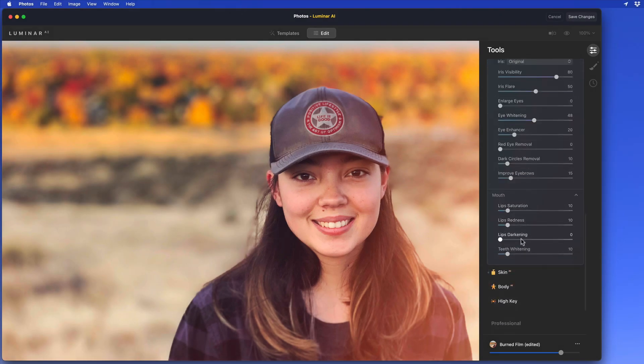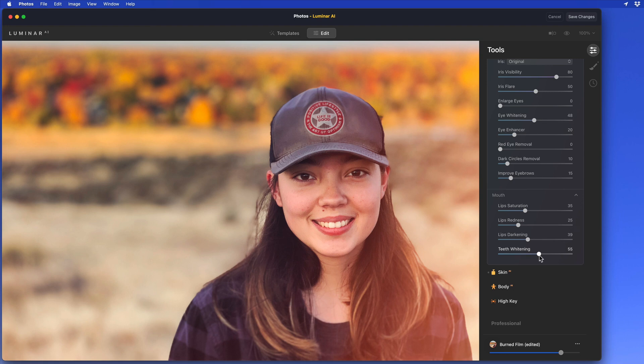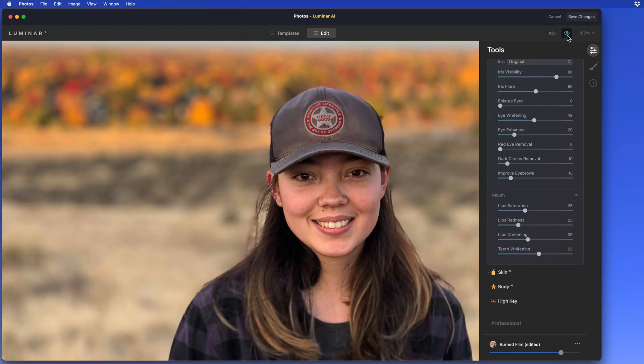Here in the Mouth section, we can adjust the look of her lips and the level of teeth whitening. This is a pretty impressive amount of retouching that's been done pretty much automatically in just a matter of seconds.